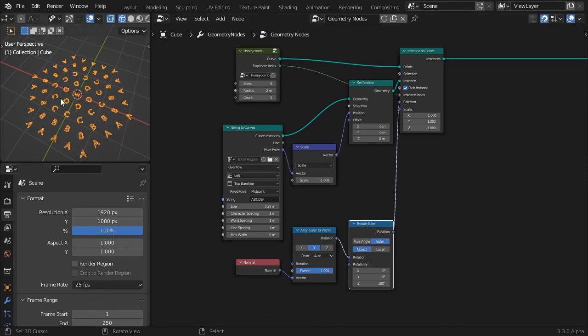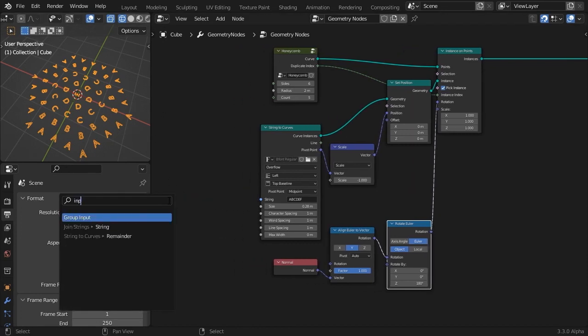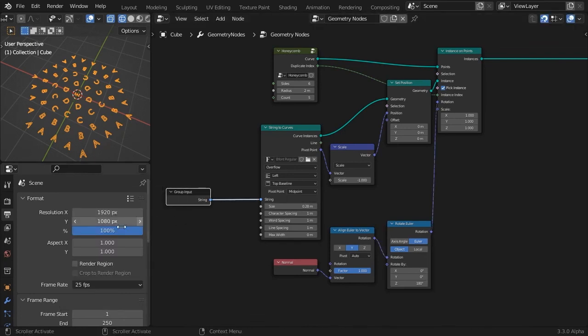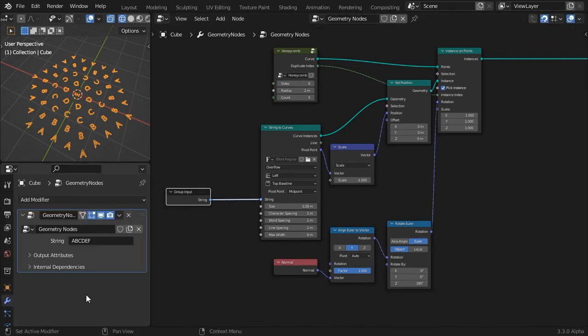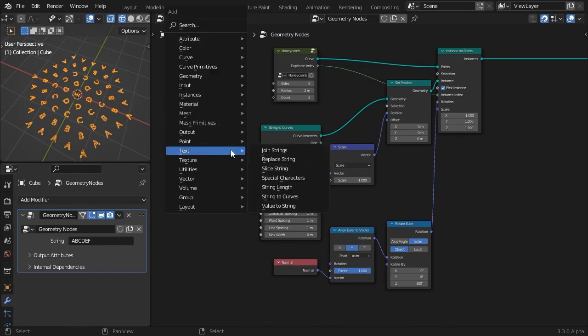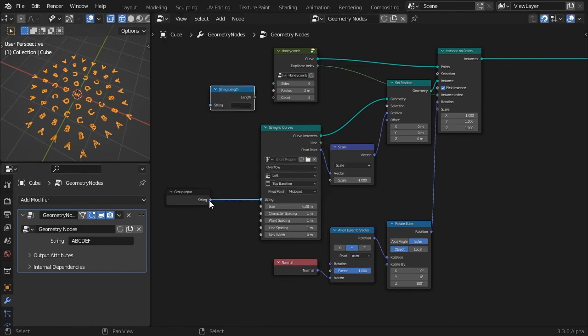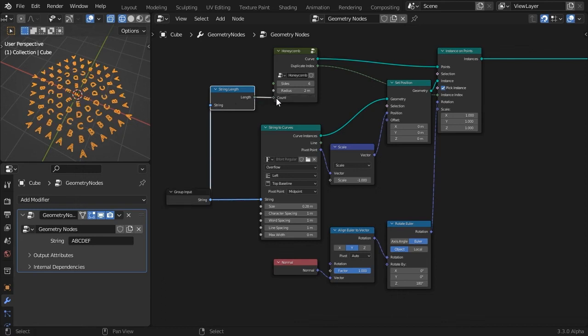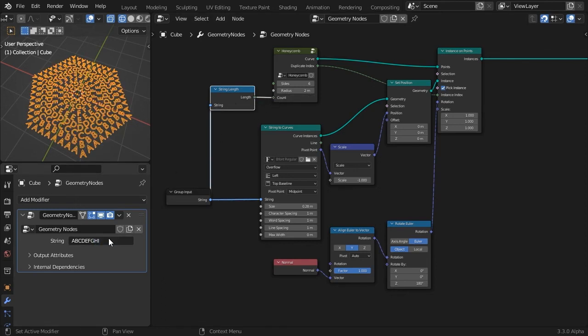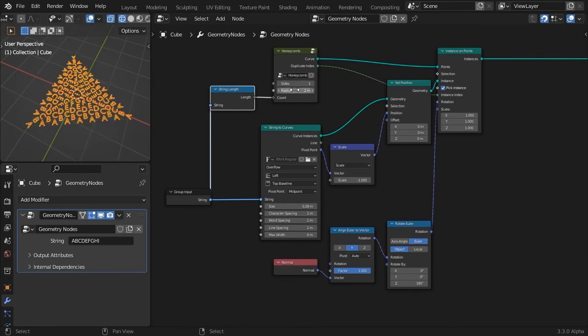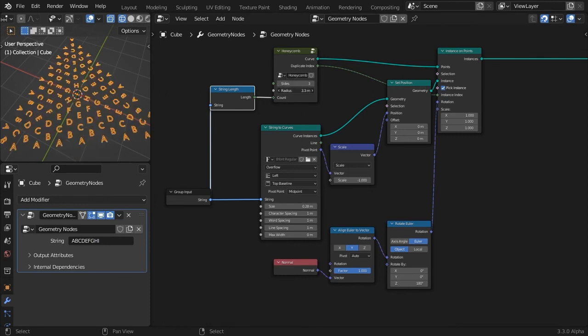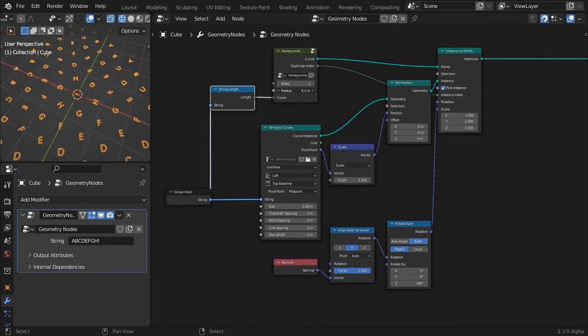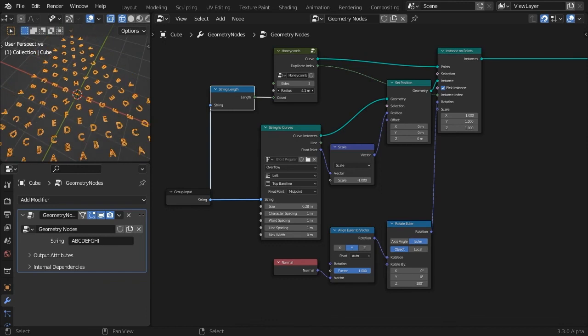You can also link the number of characters to that of duplicates. Feed the string input to a group input socket. That way we can change the text without having to go into the node tree. Add a string length node and link its output to the duplicate input socket. Now every character that we type will add a new row to our figure. You can play around with a number of sides and radius.